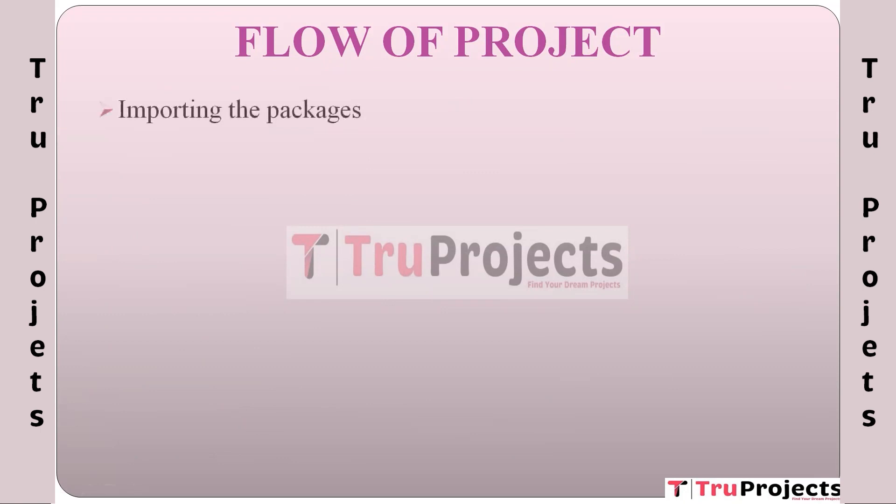Flow of project: The first module is importing the packages. In this module, we typically import the necessary Python libraries and packages required for the project. For a project involving image processing and CNN, common packages include NumPy for numerical operations and array handling, Matplotlib or Seaborn for data visualization and plotting, and TensorFlow or PyTorch deep learning frameworks for building and training CNNs.